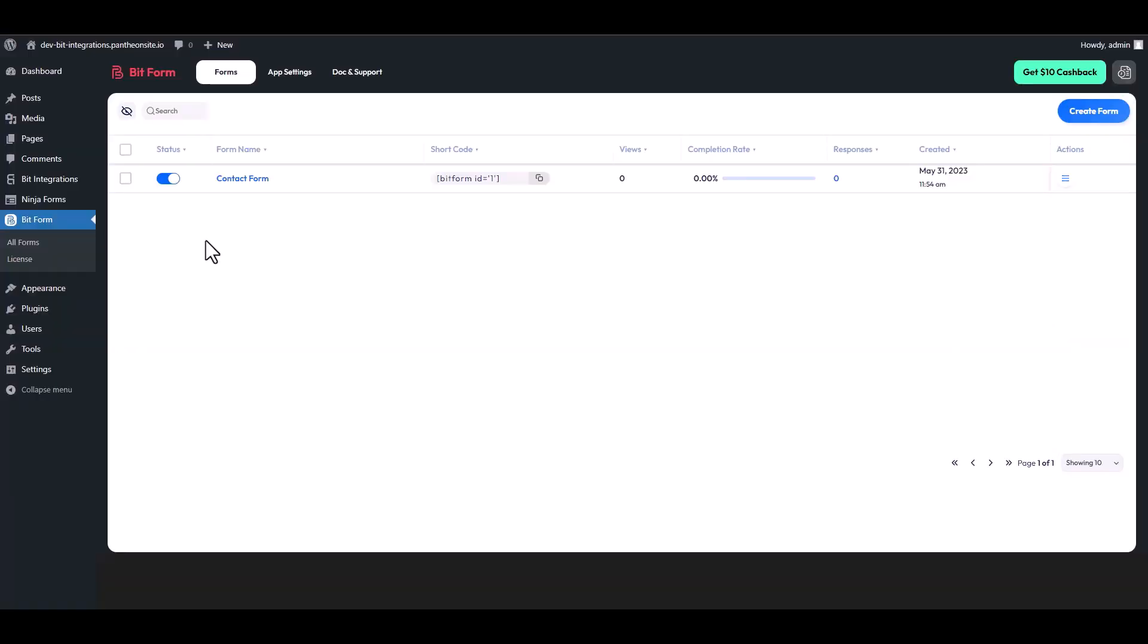The form is successfully submitted. Now go to your Bit Form dashboard. Under the actions, click on three dots and go to the responses.